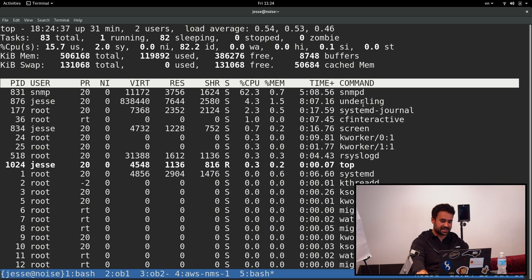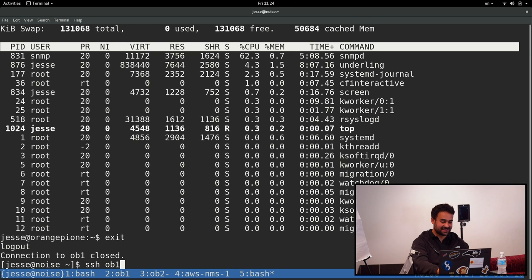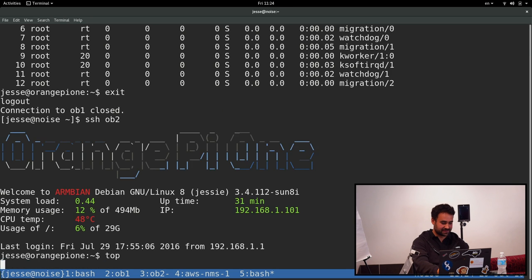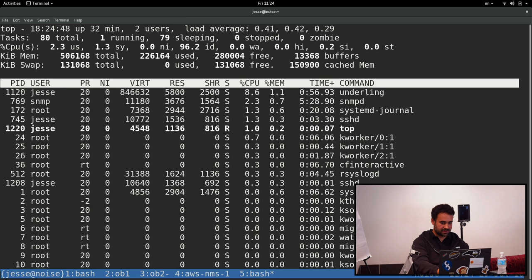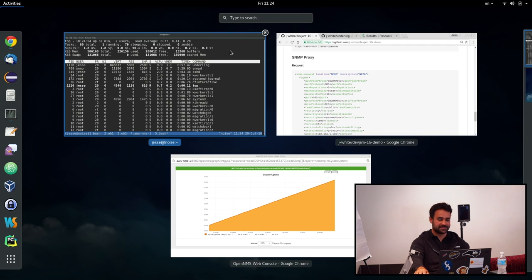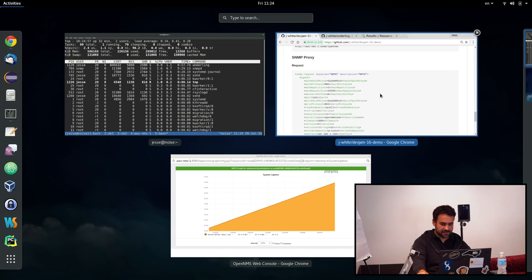So SNMPD is, yeah. So let's check on the other box then. That was OB1. If we look at OB2. Yeah. I think the 10% on the small ARM box, so not much. So that's pretty cool.